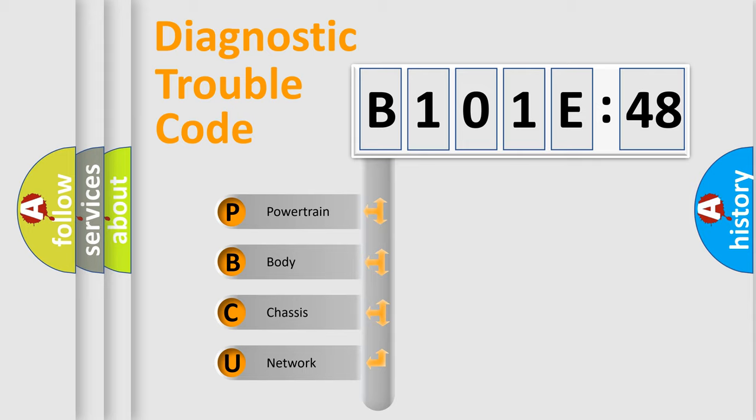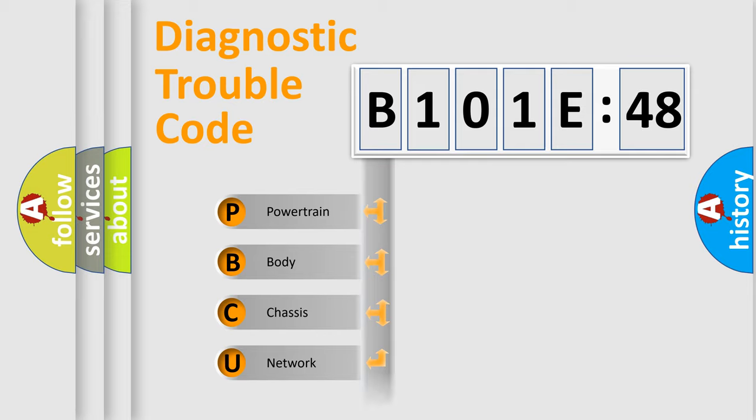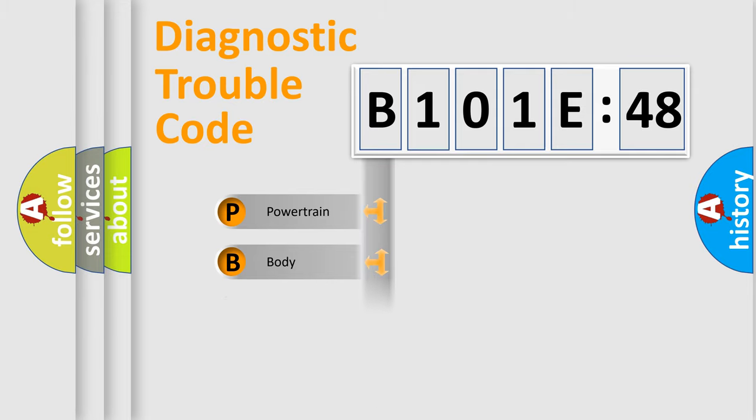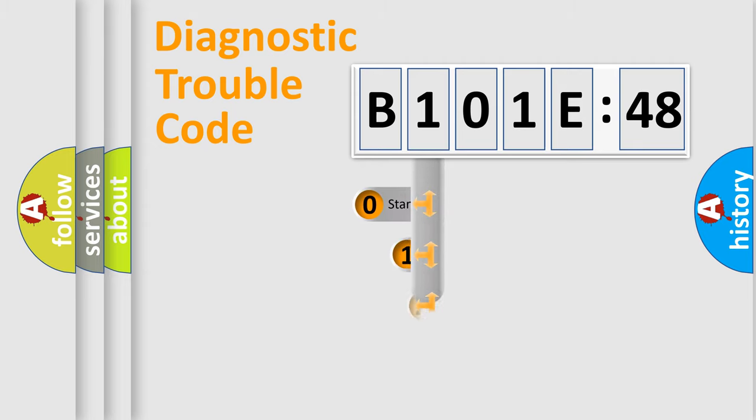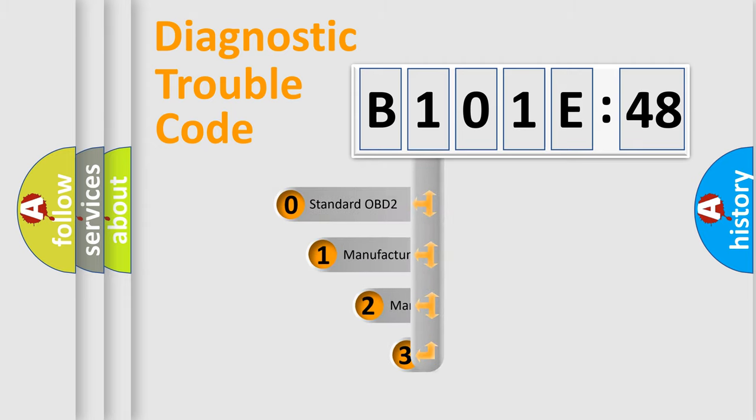We divide the electric system of automobile into four basic units: powertrain, body, chassis, and network. This distribution is defined in the first character code.